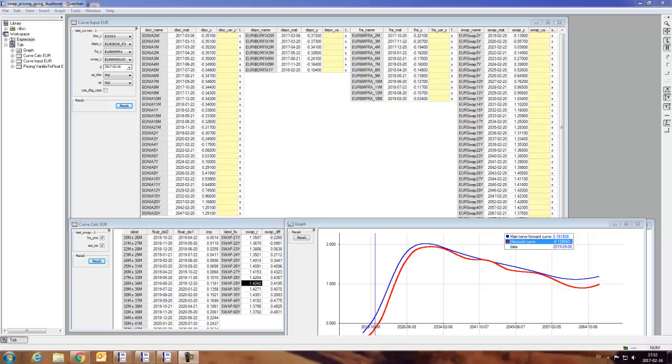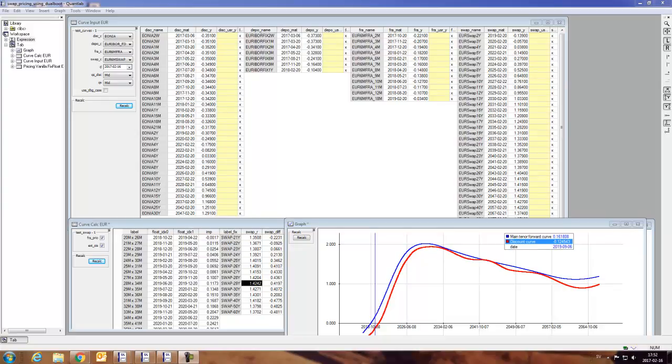Hi, in this QuantLab session we're going to have a look at our swap pricer library and a very simple example on how to price a fixed-float six-month euro swap.